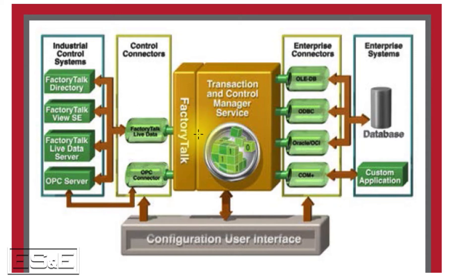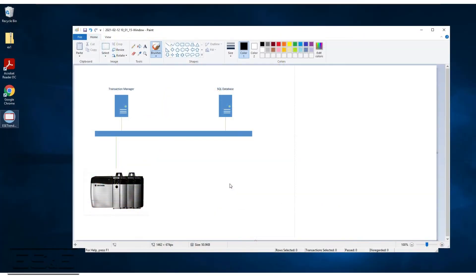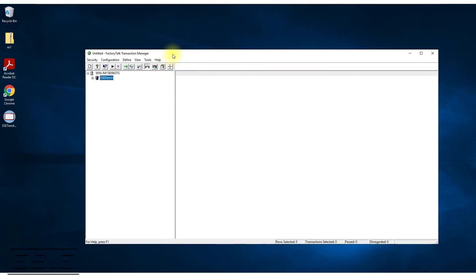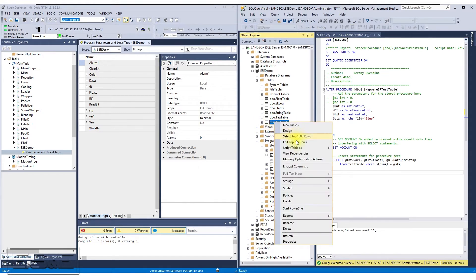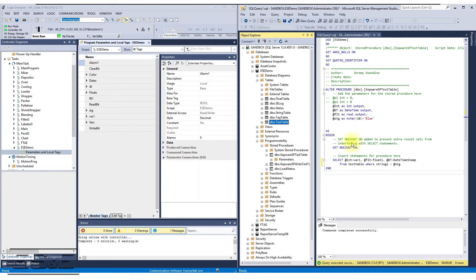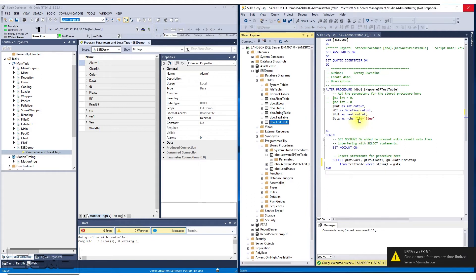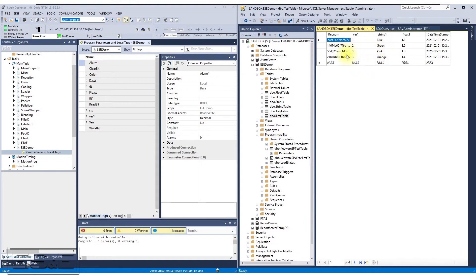Before we get started, let me go over how I've got my lab set up. I've got a ControlLogix processor in my lab environment. On the network, I have a server running Transaction Manager and another server running the SQL Server database. The database has already been pre-configured with a stored procedure and a database table that has some data in it, and we're going to be writing more data into this table.